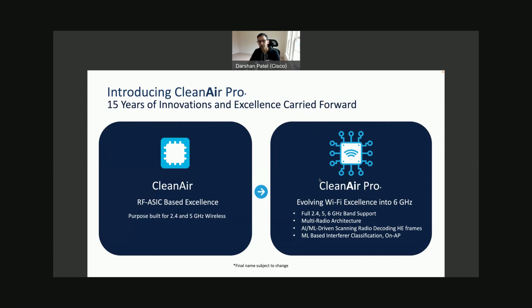CleanAir Pro is going to be there in the 9136. Stay tuned — we are going to talk about security with the 9136 and Wi-Fi 6E: where security is required, why PMF is required, why WPA3 is there, and what the H2 element will provide. Thank you.